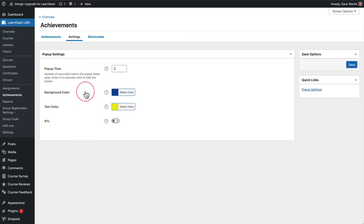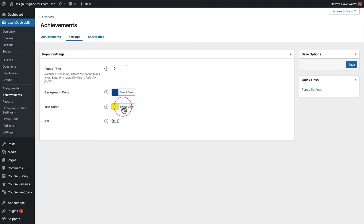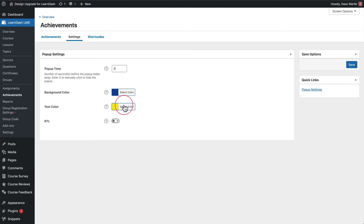For background color, because LearnDash already provides an ability to change it, we do not provide it in our Design Upgrade Pro plugin. So for the background color of the pop-up notification for all of your achievements, use that setting in LearnDash. For text color, if you want your title and your message to both be the same color, you can simply use the text color setting in the LearnDash settings and not use the ones we provide in Design Upgrade Pro.